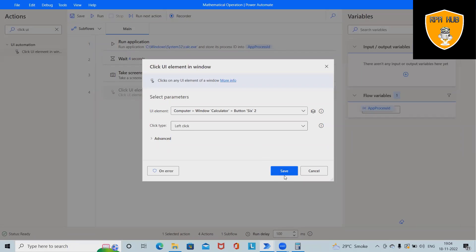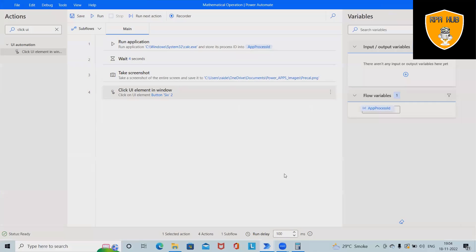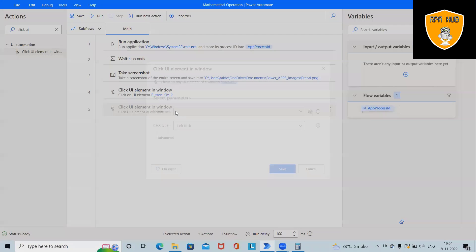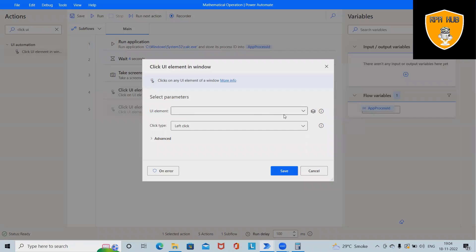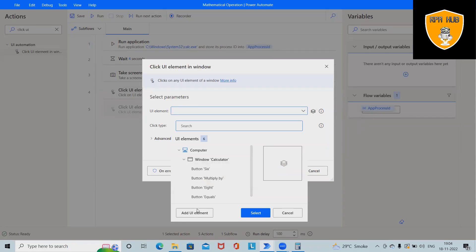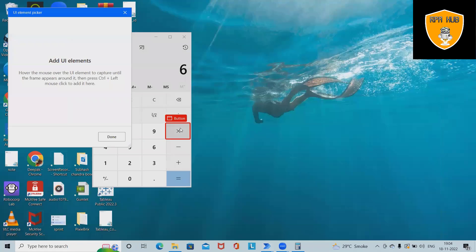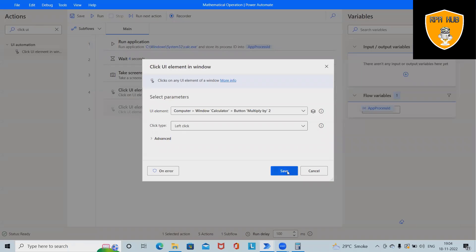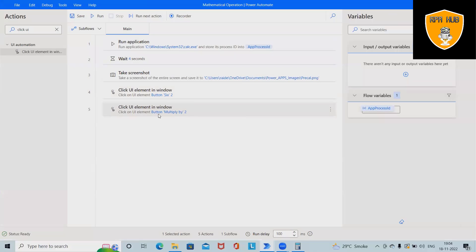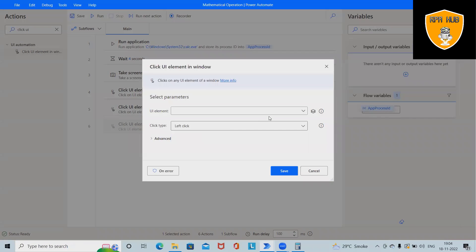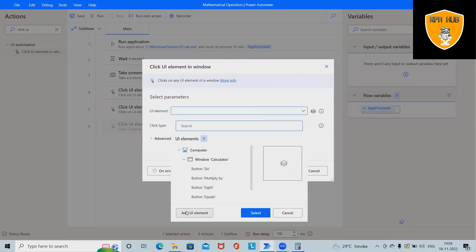Again I will drag and drop. This time I want to press multiply. So again Control and left click will save this. Next operations I want to select the second number, so here I want to multiply with second number eight.